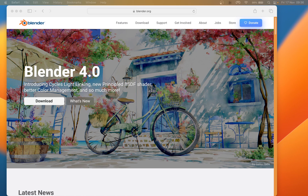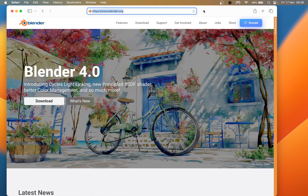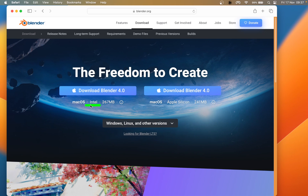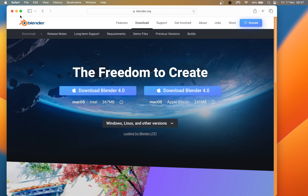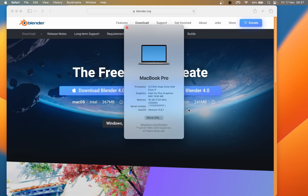Blender 4, like previous versions of the application, is not available from the App Store, so it has to be downloaded directly from blender.org. Once on that site, click the download button. For Mac, we'll get two versions: the Intel version and the Apple Silicon version. If we don't know which one to install, we can find out by clicking the Apple icon in the top left corner, then About This Mac. That will give us basic information — in this case we want the processor. We have an Intel system here, so we download the Intel version of Blender 4.